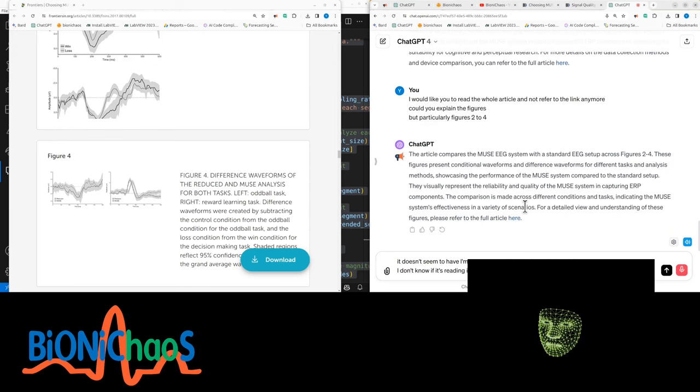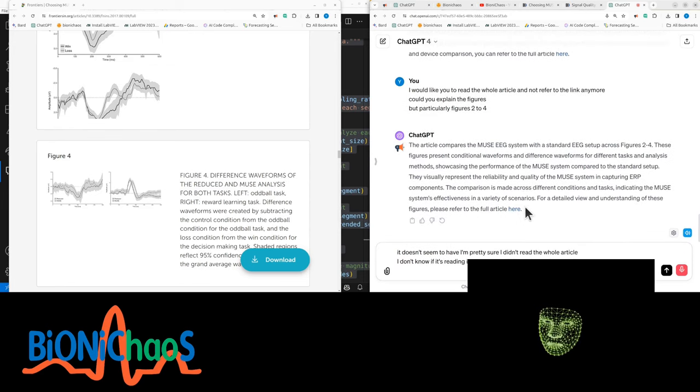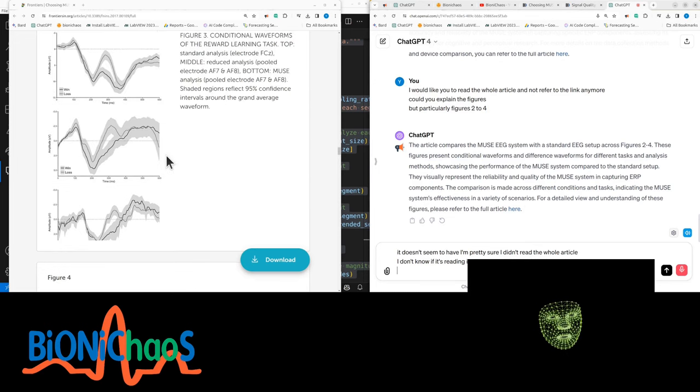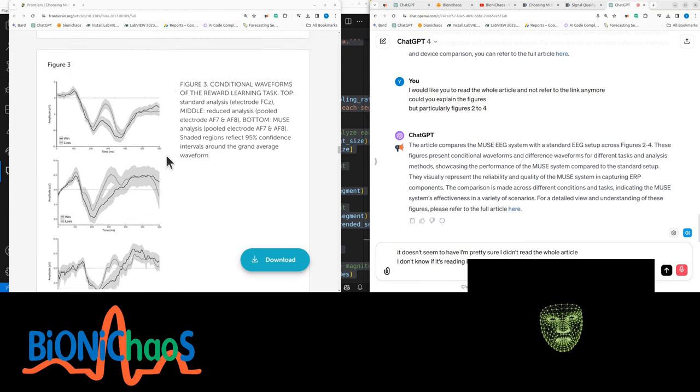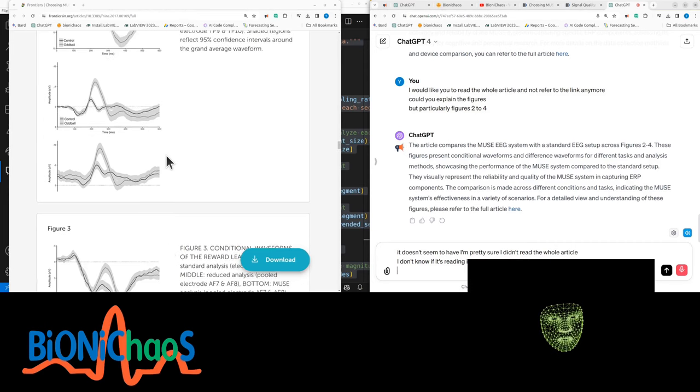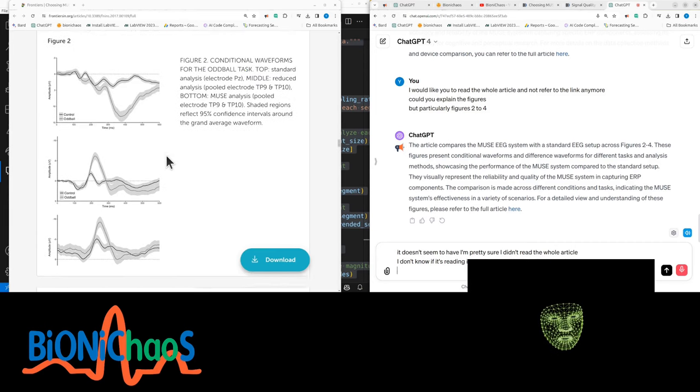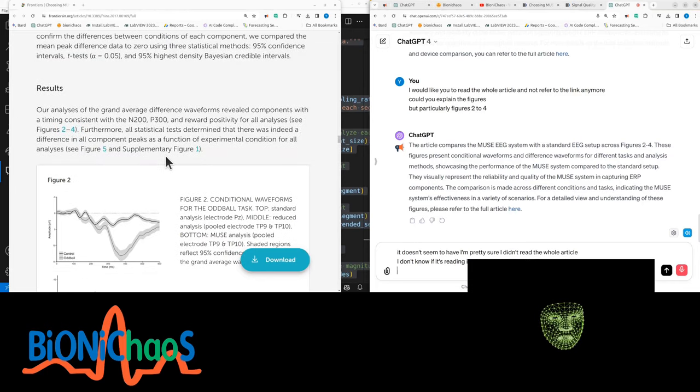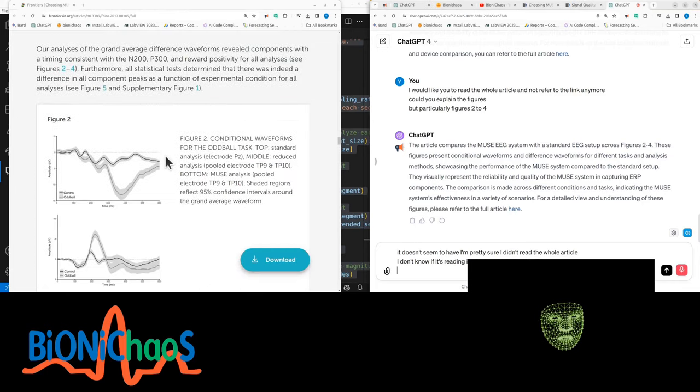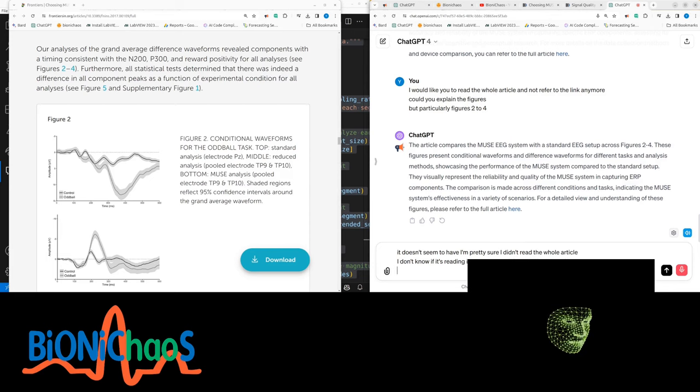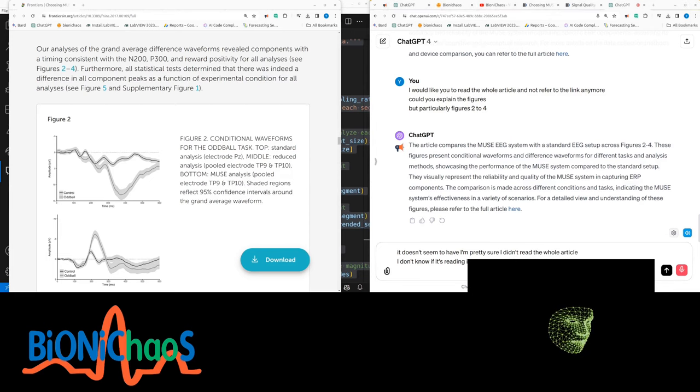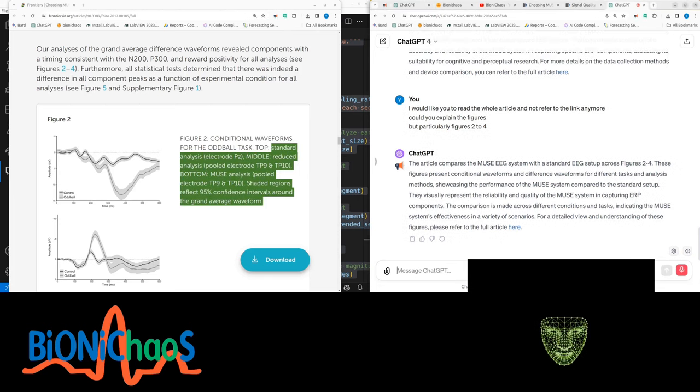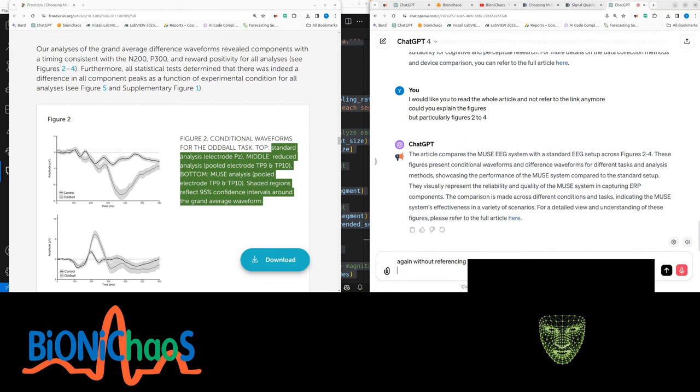I'm pretty sure it didn't read the whole article. It keeps referring to the article. The article compares the Muse EEG system with a standard EEG setup across figures 2 to 4. These figures present conditional waveforms and difference waveforms for different tasks and analysis methods, showcasing the performance of the Muse system compared to the standard setup.